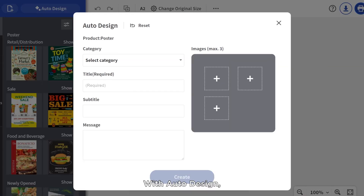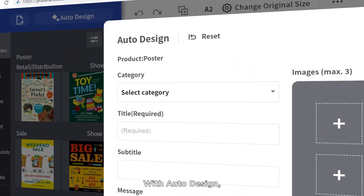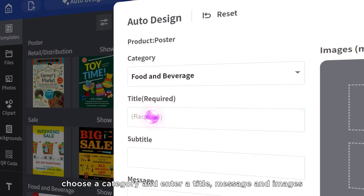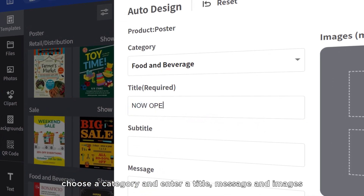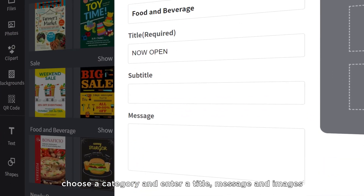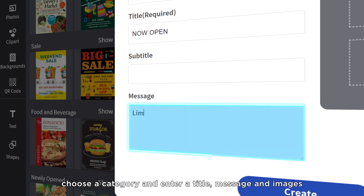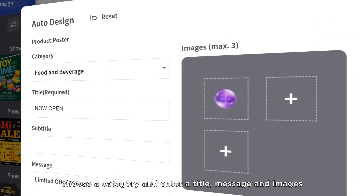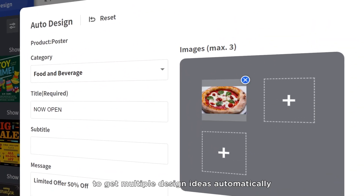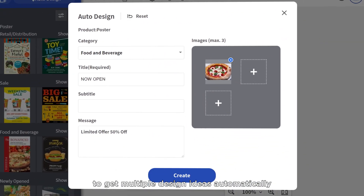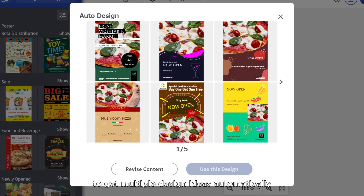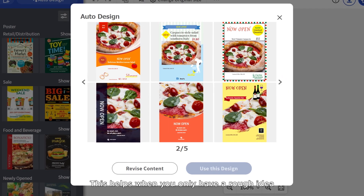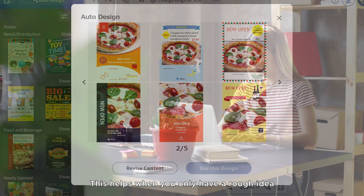With Auto Design, choose a category and enter a title, message, and images to get multiple design ideas automatically. This helps when you only have a rough idea.